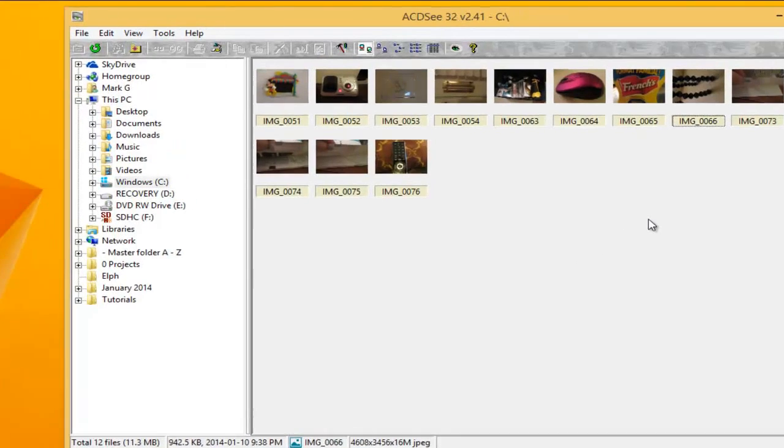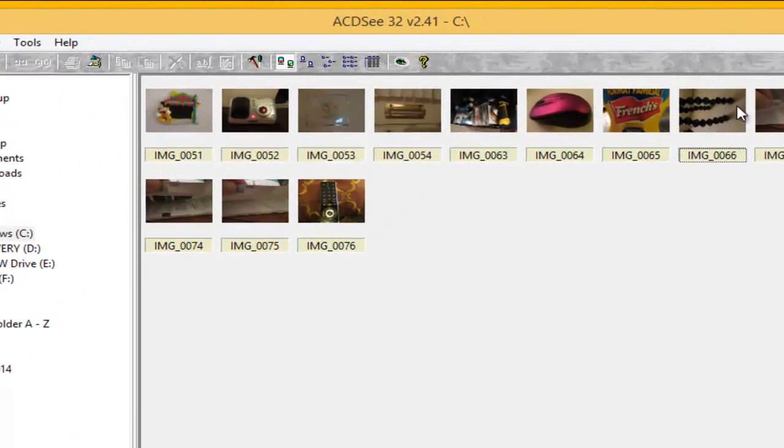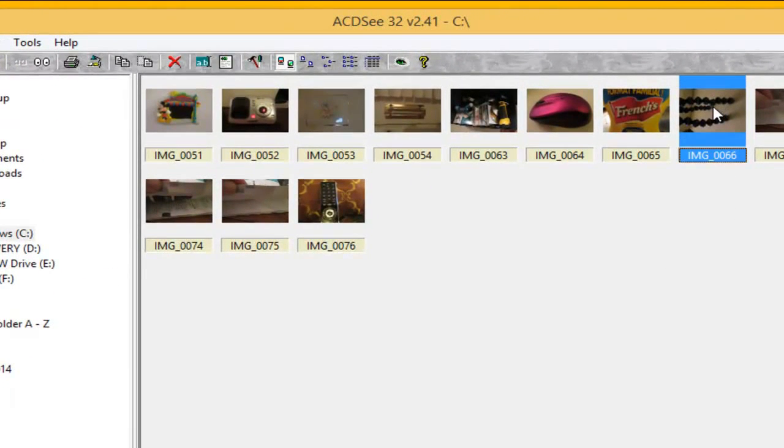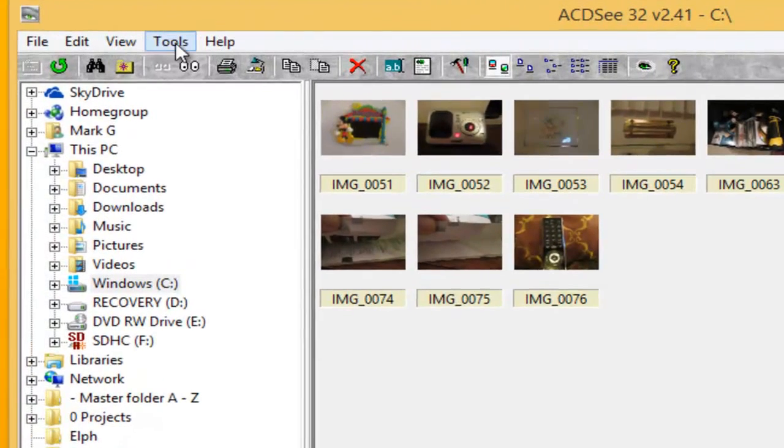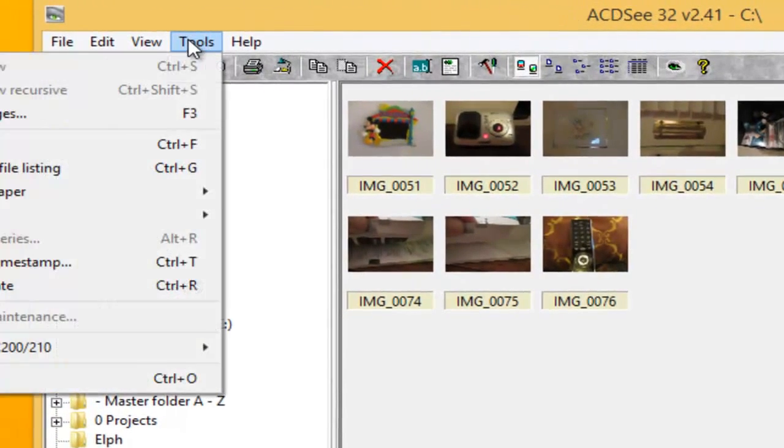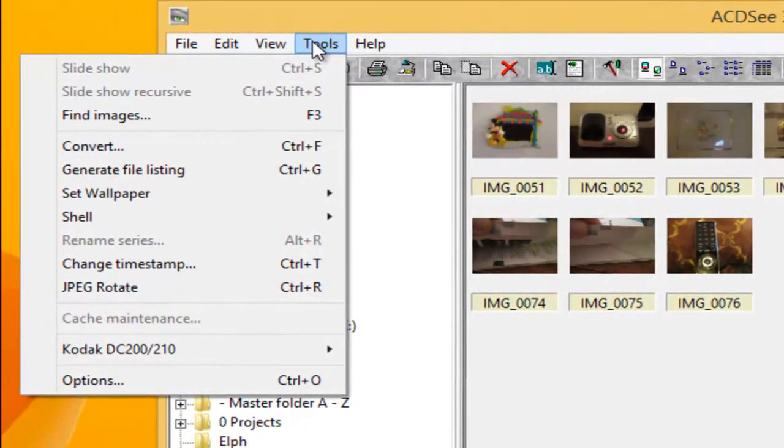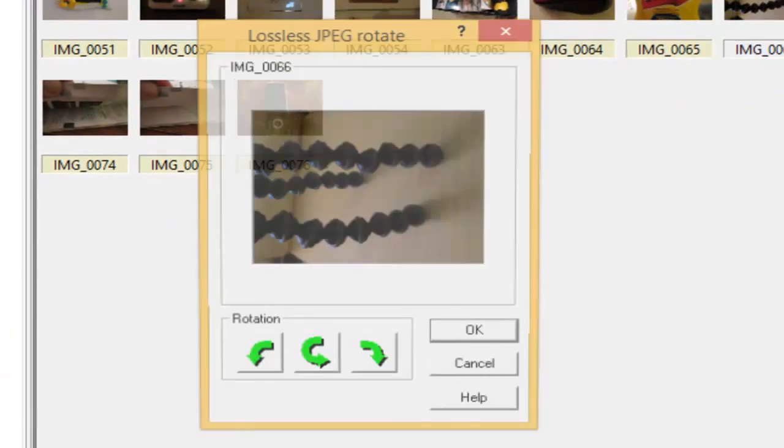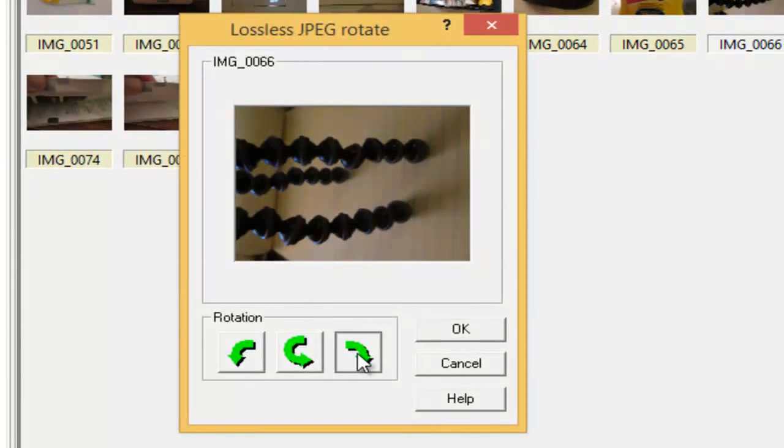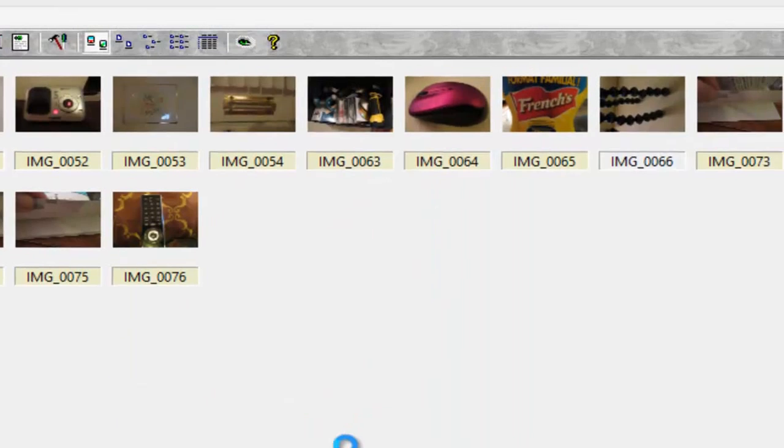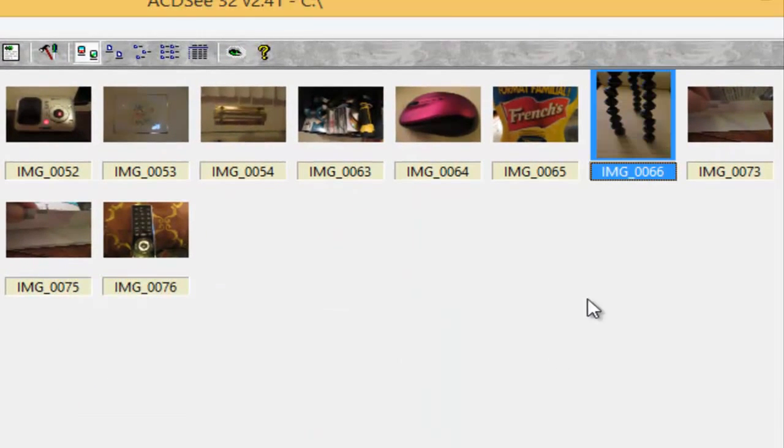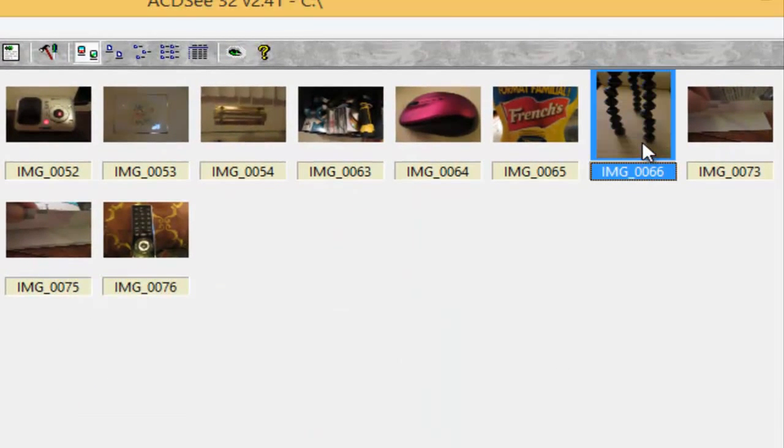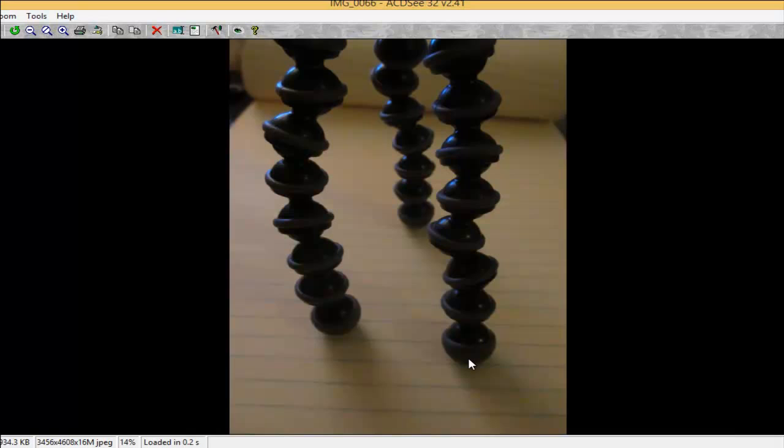There is an option to rotate photos. So I'm going to highlight the photo. It's of a tripod. And I'm going to JPEG rotate. Then I'll just rotate it. Click OK. The photo is this size because I chose to shrink the photo to fit the screen.